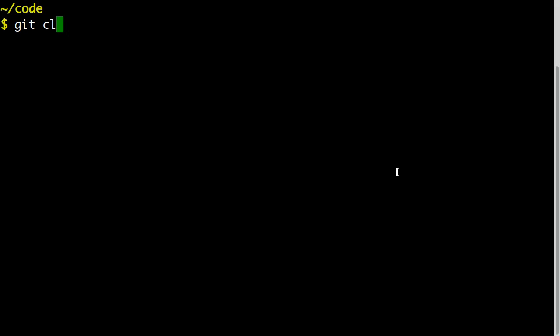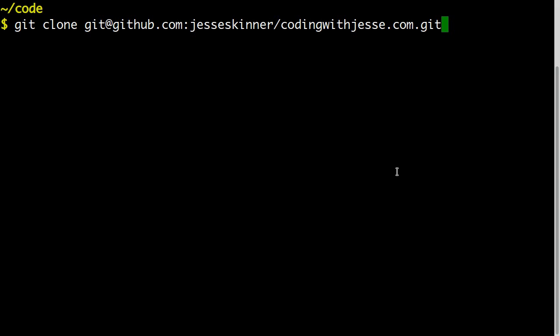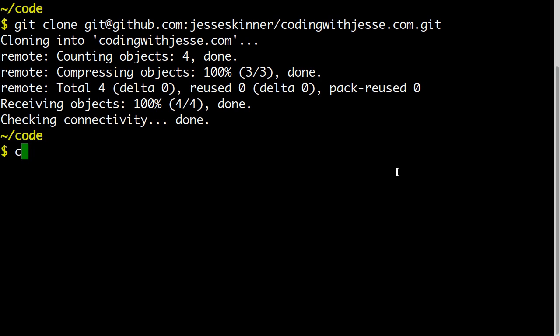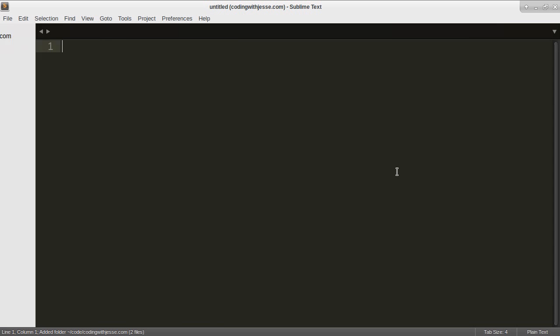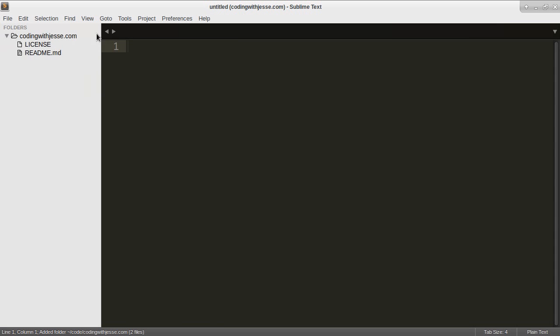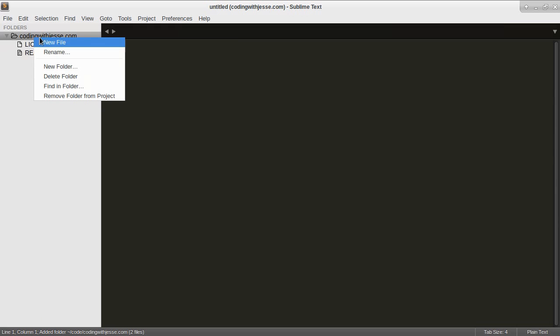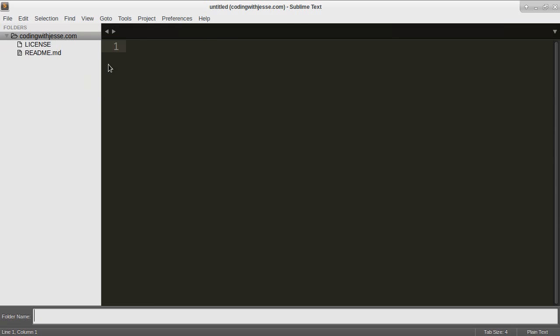You can do the same and then I'll open that up with Sublime. So that's codingwithjesse.com. I have it open here. My folder structure I'm going to have a folder for source, so that'll be my source code.